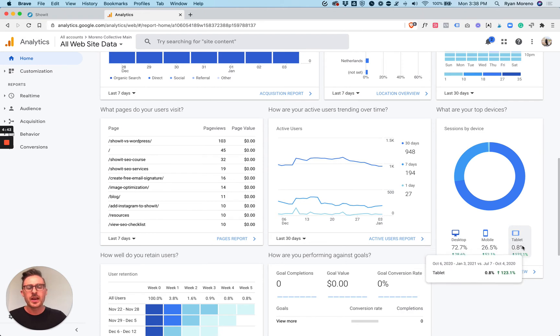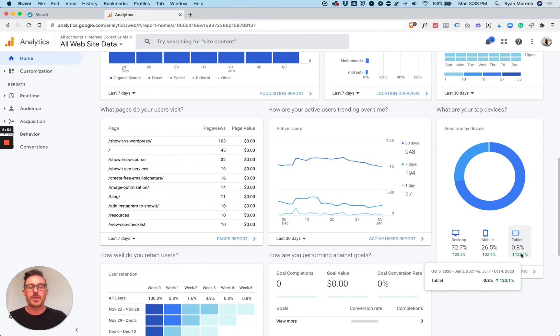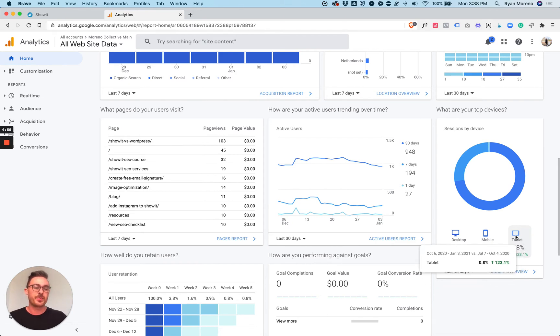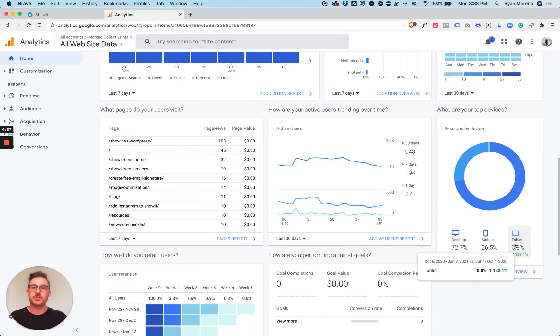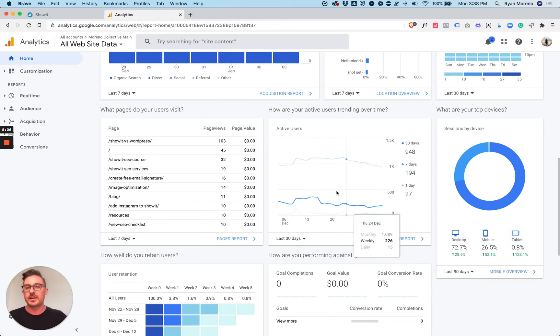And then tablet. Usually when I look at people's accounts, tablets are usually under 2%. So it's nothing that you have to really worry about. If you are using ShowIt, the nice thing is that depending on the size of the tablet, it's just going to use the desktop design or the mobile design. So you don't have to worry about designing an entire tablet site.